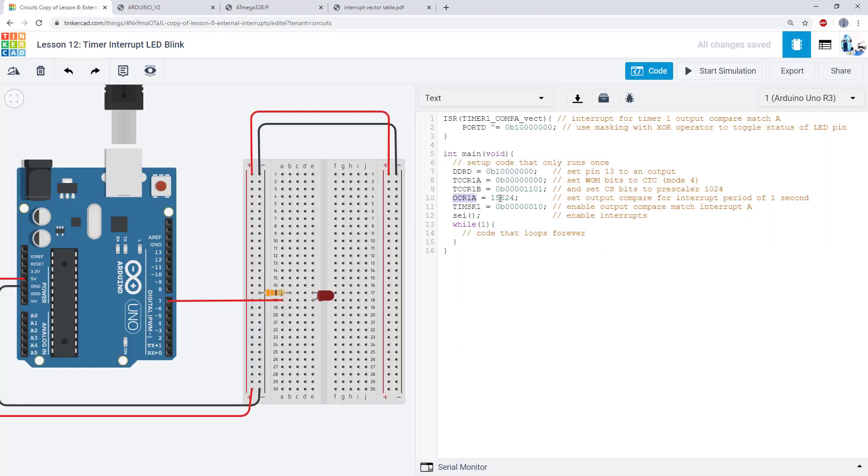Finally we have our SEI command which is enabling interrupts globally. Again if you don't have this then the interrupt won't work, even if you've written that 1 in the TIMSK1 register.